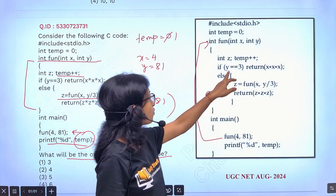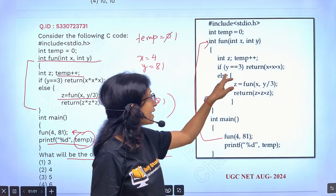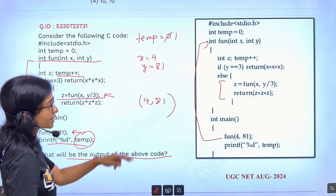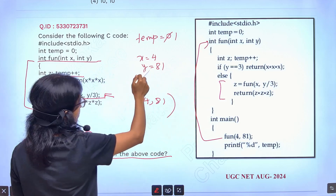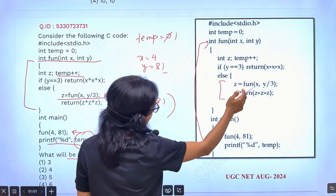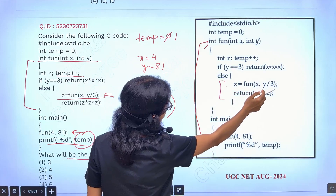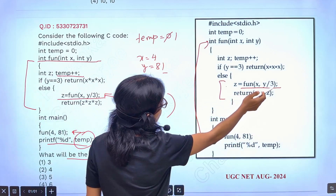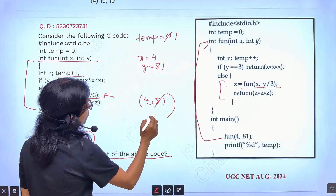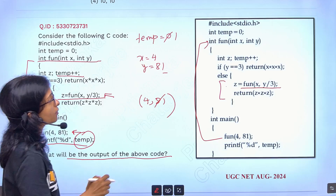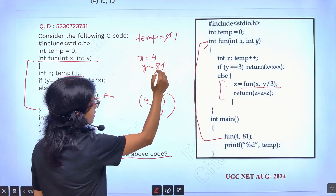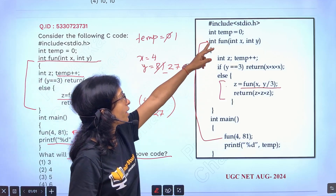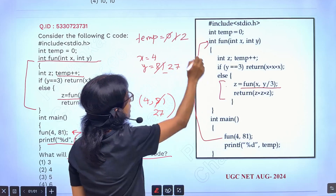Now it is checking: if y equals equals 3 — return this, else coming here. x value is 4 here, so it is coming here. y value is 81 here, so that's why I am coming to the else part. Now here in the z function, you are doing the recursion — this y equals y by 3. That means now it will be 81 by 3, which means you are calling with 27. Now this function will call with 4 and 27. Whenever you are calling it, then the temporary variable is updating to 2.